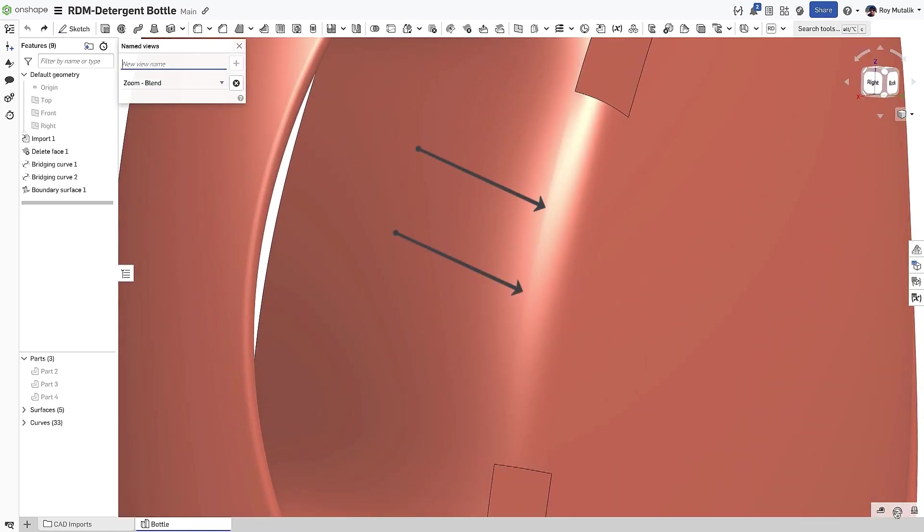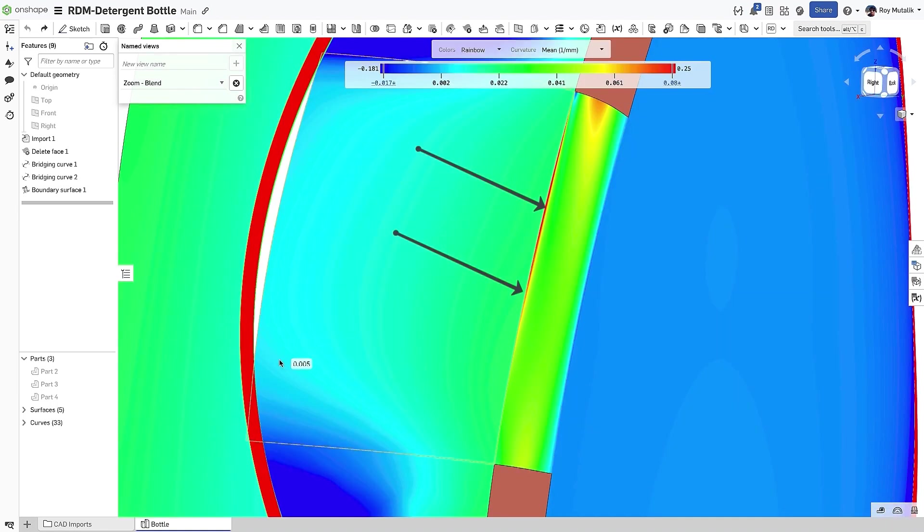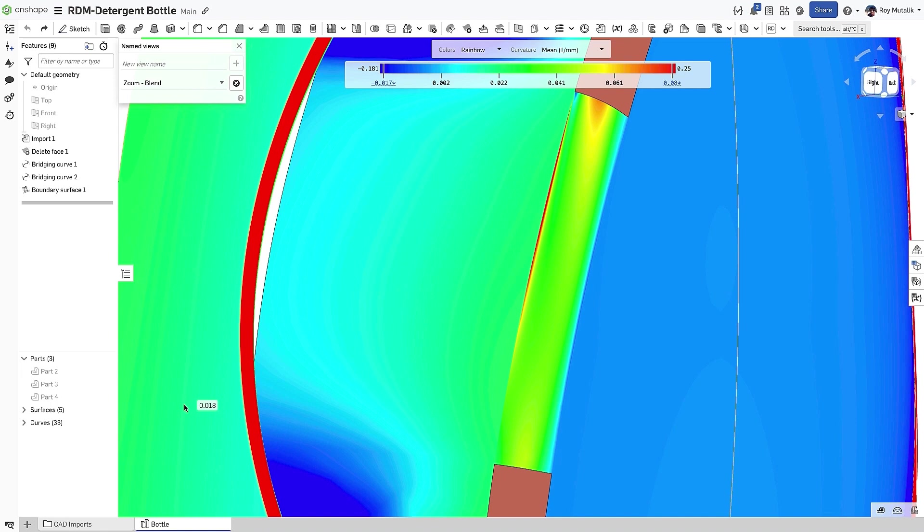Enabling the curvature color map, we confirm an apparent change in curvature exists at the boundary edge. This would certainly be visible in the finished product.